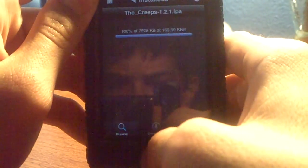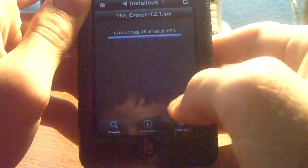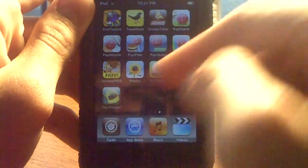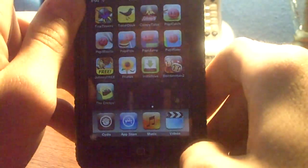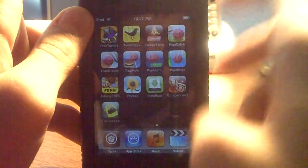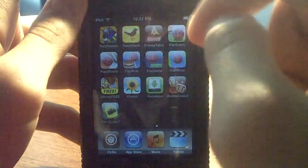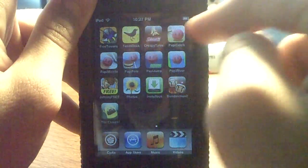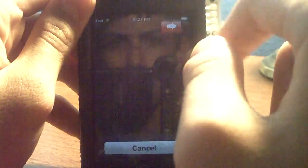Now that it's done, go back to your home screen. And as you can see — The Creeps, right there. What I recommend is that you reboot your iPod after every app download so they run smoothly, because if you don't, there will be a lot of bugs and crashes with the app. Better safe than sorry.